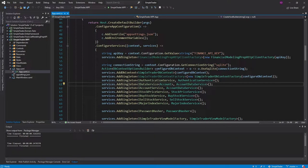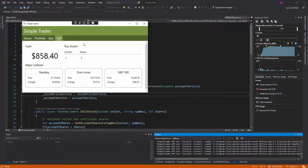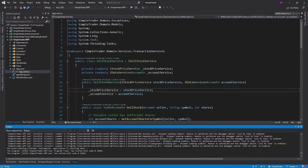Last time we set up our SQLite database, but before that we had created our sell stock service. So now it's finally time to set up a view model and view so that the user can sell stocks. Right now clicking on the sell tab does nothing because we have not implemented any of that. So let's get started.